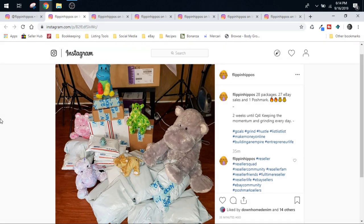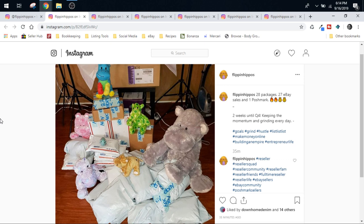Hey everyone, welcome to the Flippin' Hippo's YouTube channel. I'm Star the Flippin' Hippo. Today is September 16th and it's a Monday, which means it's time for What's Sold on eBay!